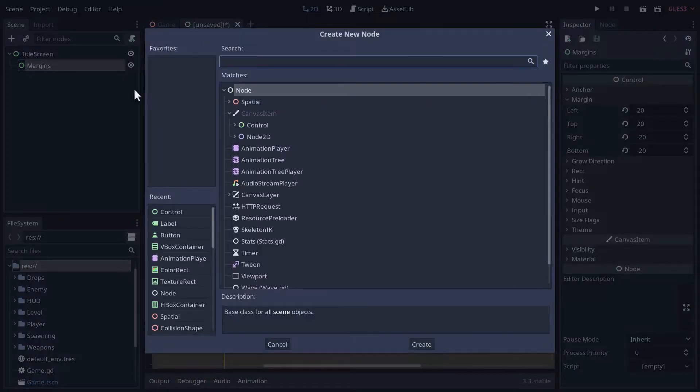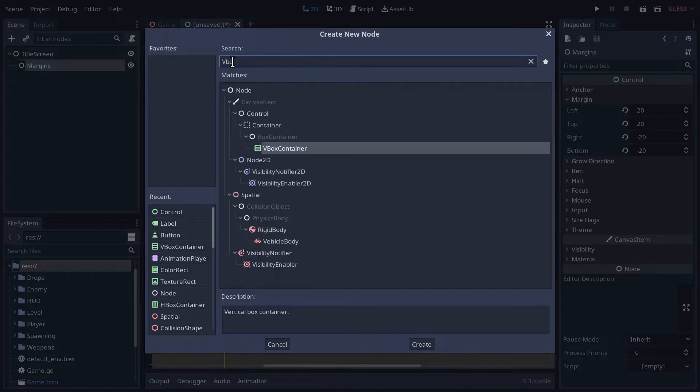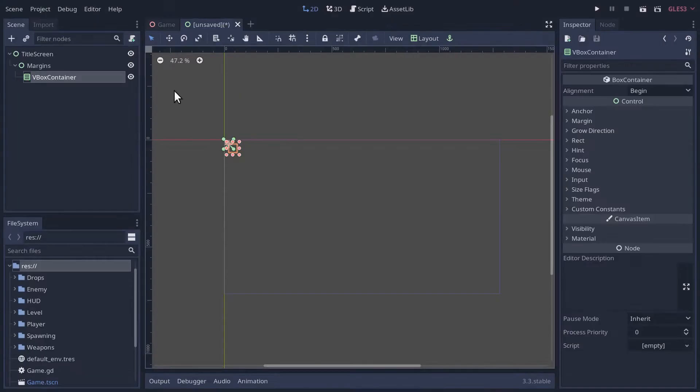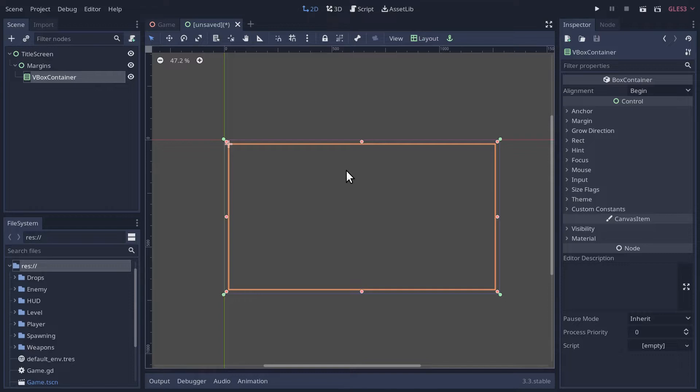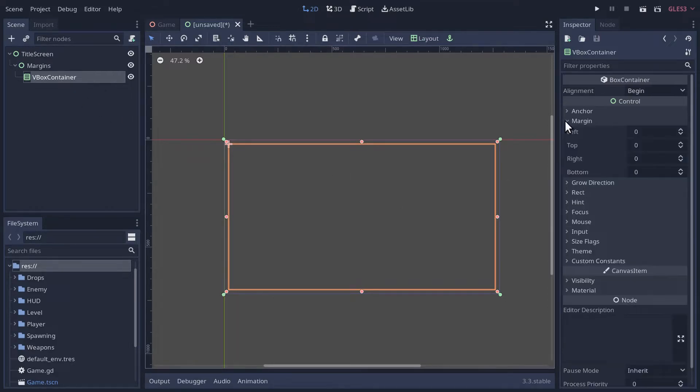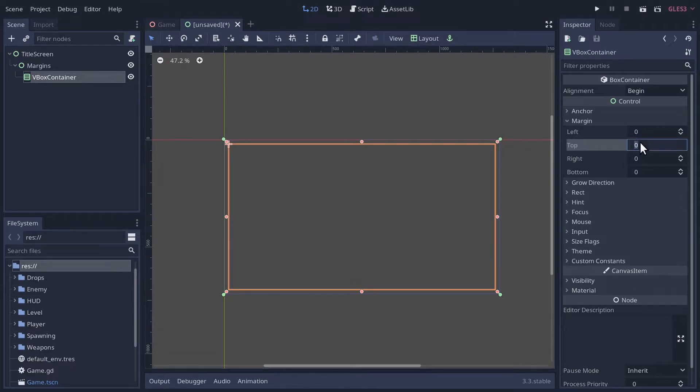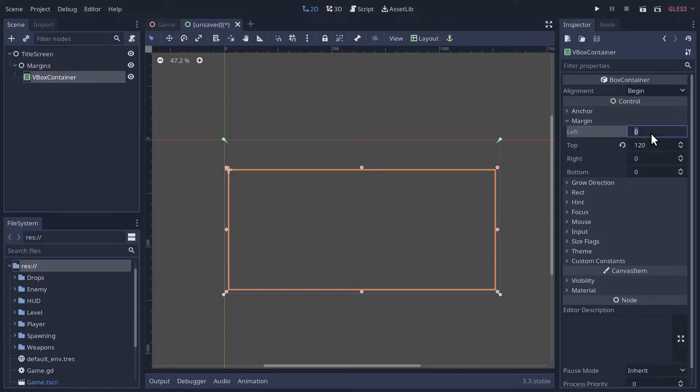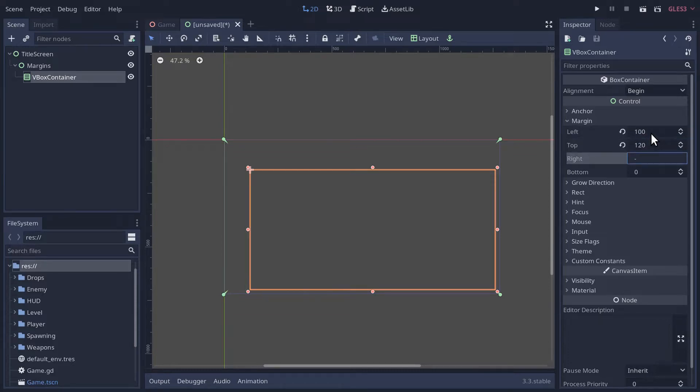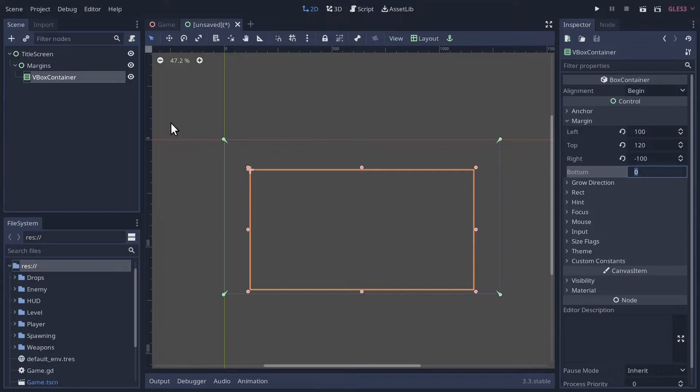Inside our margin container, we'll create a VBox container to sort out a few things vertically, and we'll fill this out full rect. I'm going to add a few extra margins to this, because we want the title to appear not right at the top. We'll set the top margin to about 120. We'll set the left and right margins to about 100, so 100 for the left and negative 100 for the right.